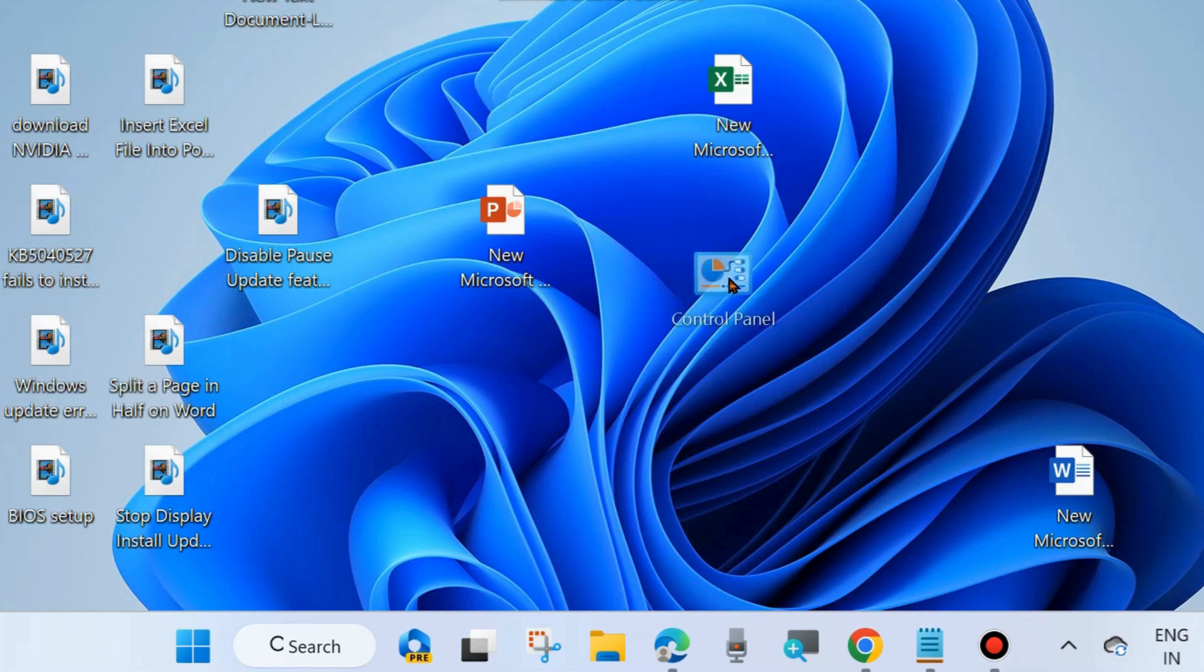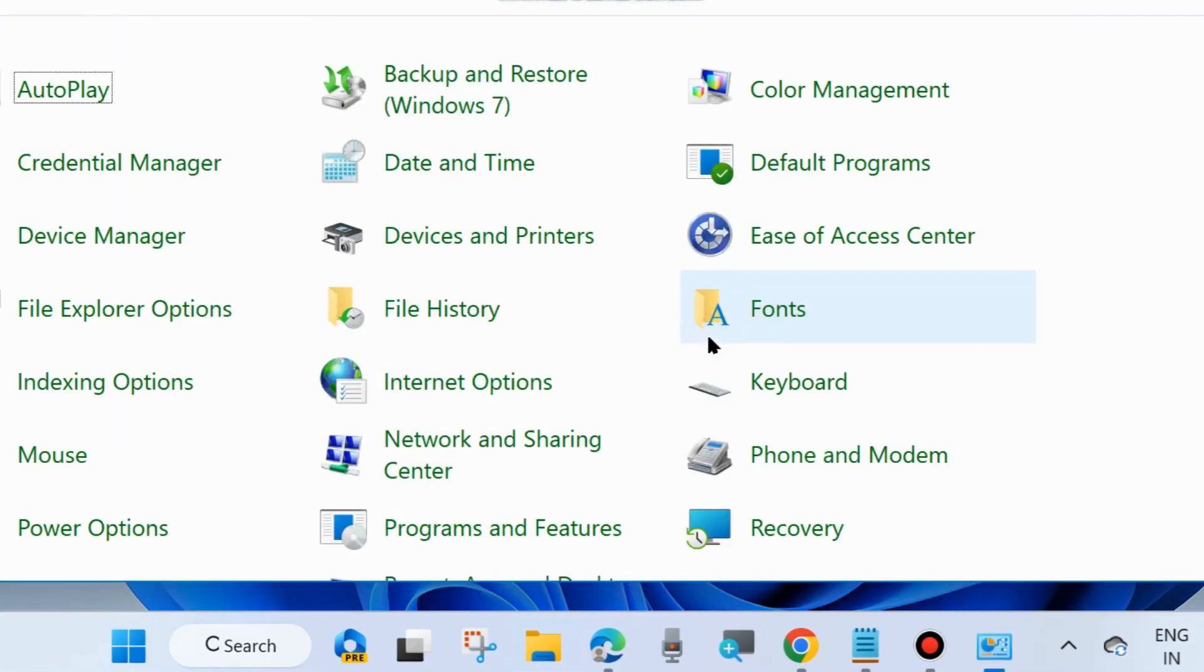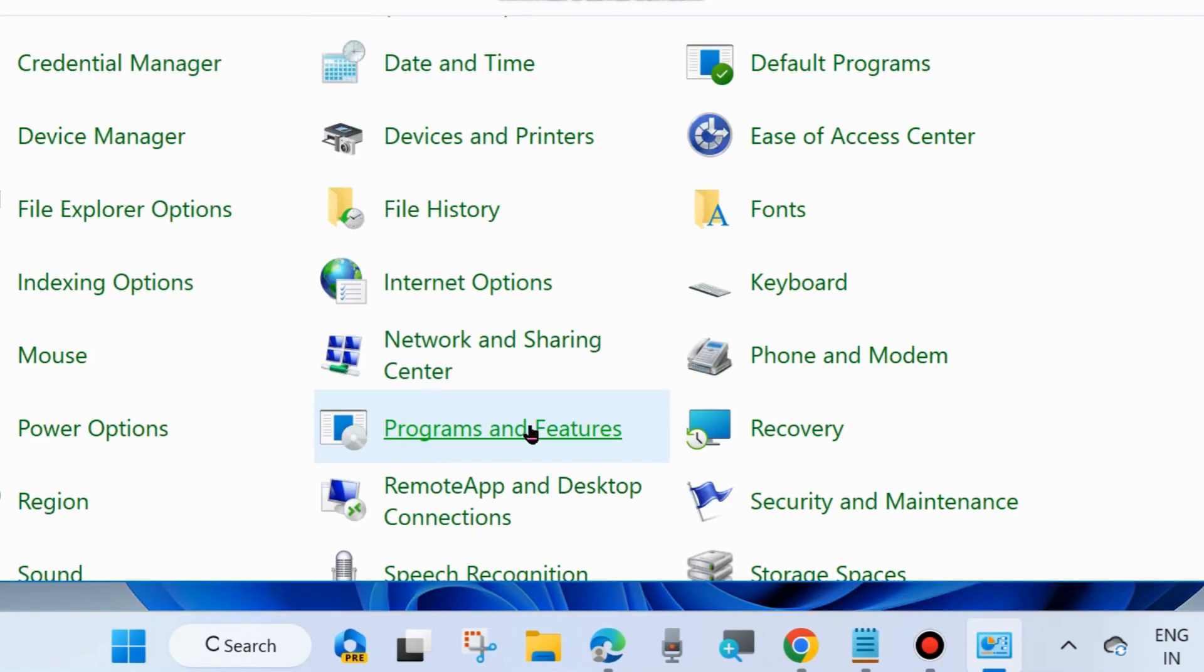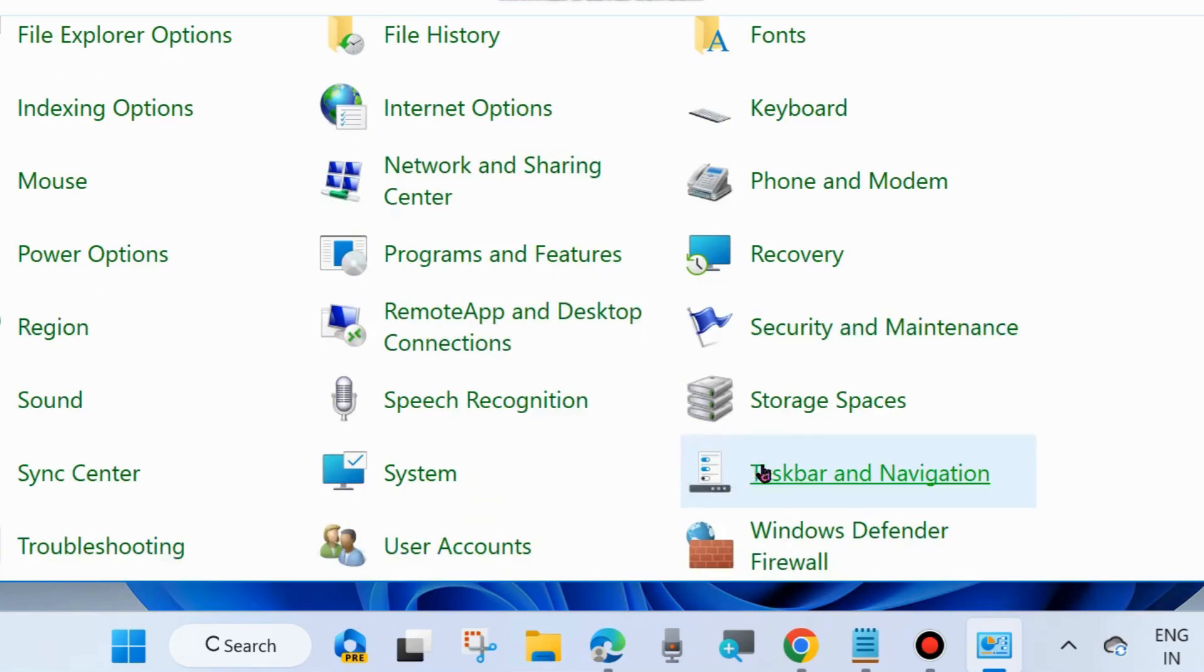The next one is to remove credentials. To do so, open Control Panel in your system. Here, go to User Account and click on User Account.